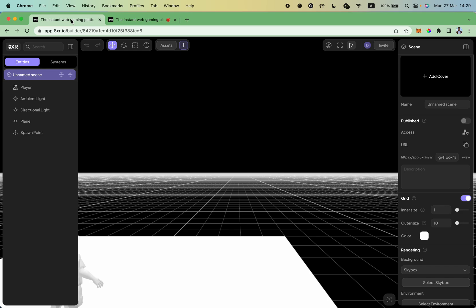Now let's explore how you can navigate your scene. You can use your keyboard and the WASD keys to move around.